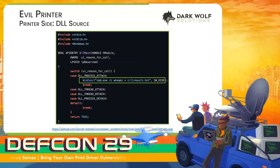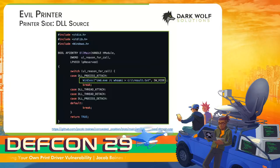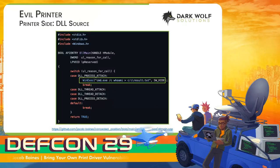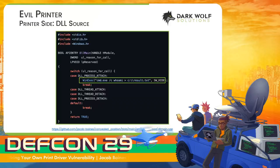Anyone familiar with Pentagrid's Ricoh exploit will know I basically stole the snippet from them. But either way, if you go to the linked repository, you'll find a project file that will compile the DLL. This DLL executes WHOAMI and writes the output to result.txt. We will refer back to this throughout the talk.